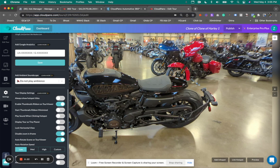you will see a screen like this with a bunch of different instructions for editing. In the Settings section, you'll see a new option. It says 'Disable zoom in iframe.' This is now default turned on.